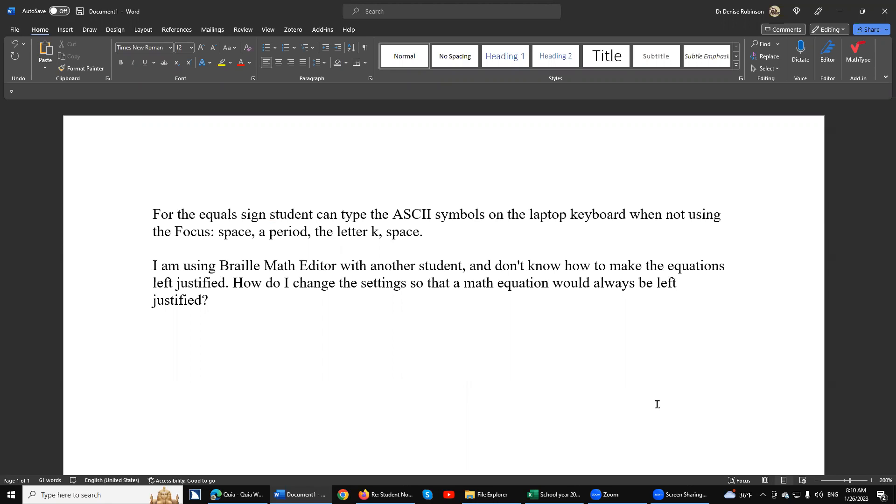I'm going to show you some other really great tricks using the Braille math editor. First question: for the equal sign, can a student type the ASCII symbols on the laptop keyboard when not using the Focus space? Okay.